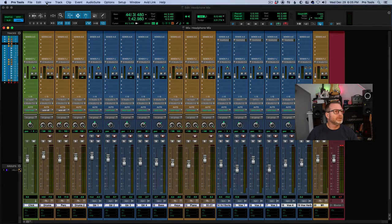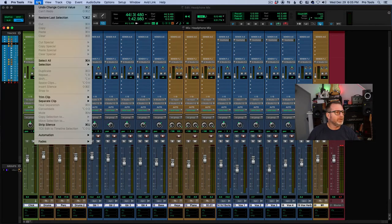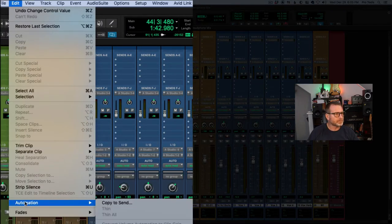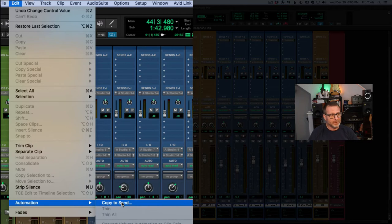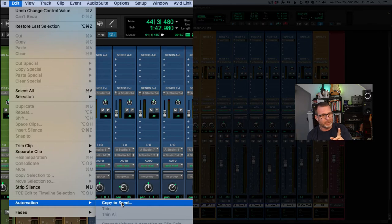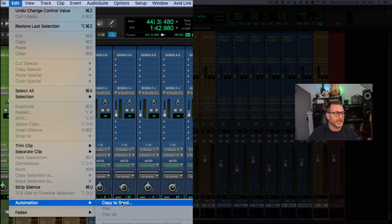I'm going to go to the Edit menu. In Pro Tools standard software you're going to find the 'Copy to Send' option in the main Edit menu. In Pro Tools Ultimate, you're going to find it in the Automation sub-menu under the Edit menu. So: Pro Tools standard — Edit menu, Copy to Send; Pro Tools Ultimate — Edit menu > Automation > Copy to Send.